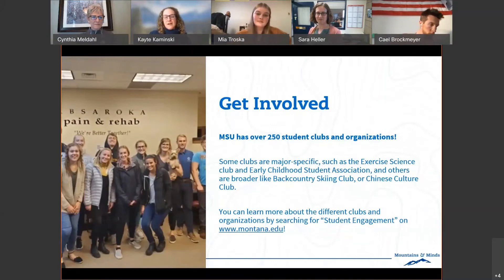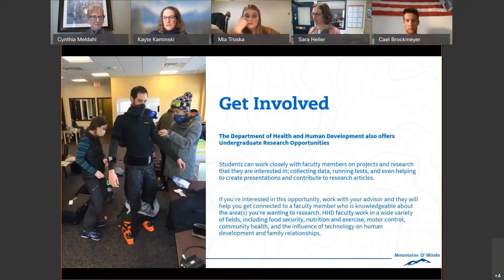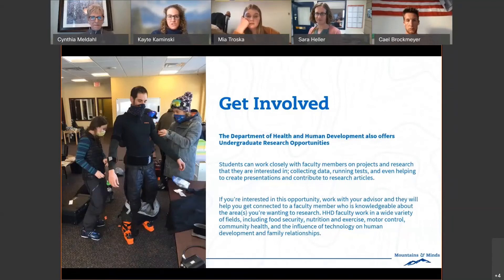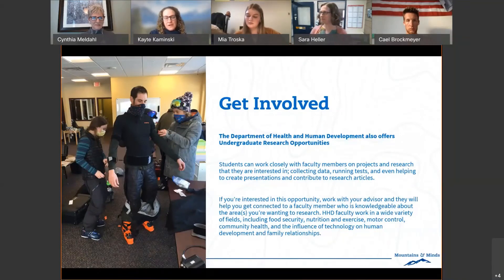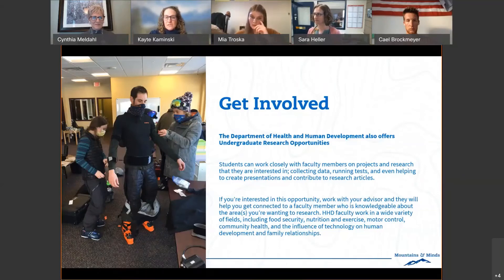A question came in about whether scholarships can be stacked onto a WUE award. I don't know the exact answer, but there can sometimes be an issue with over-aiding students if they've maxed out their financial aid. I'm not quite sure how WUE works in terms of how that would combine, but I would say apply and see what happens.